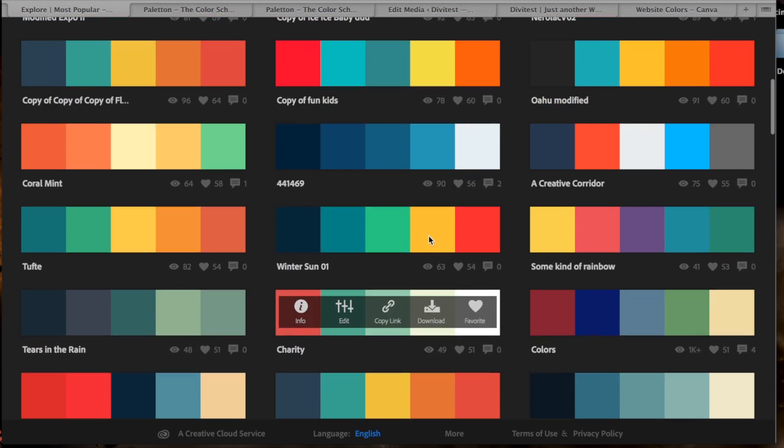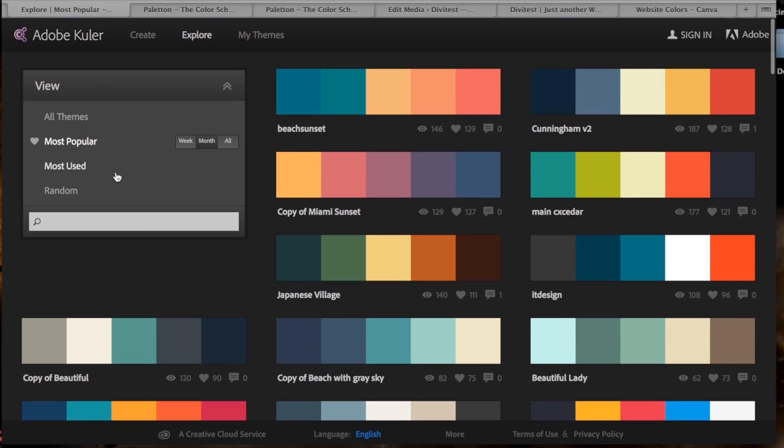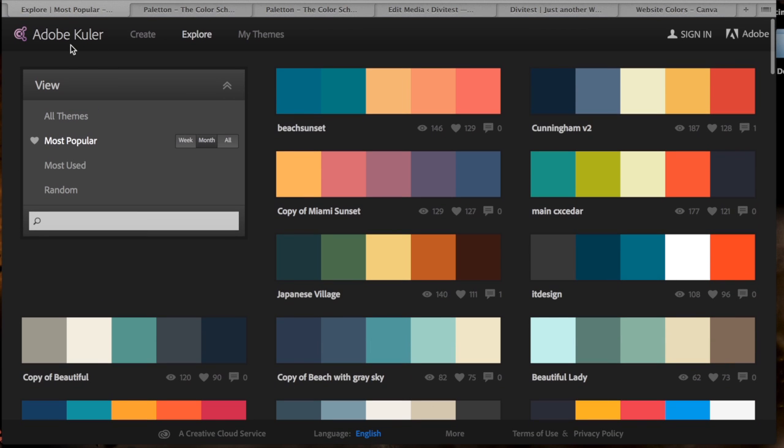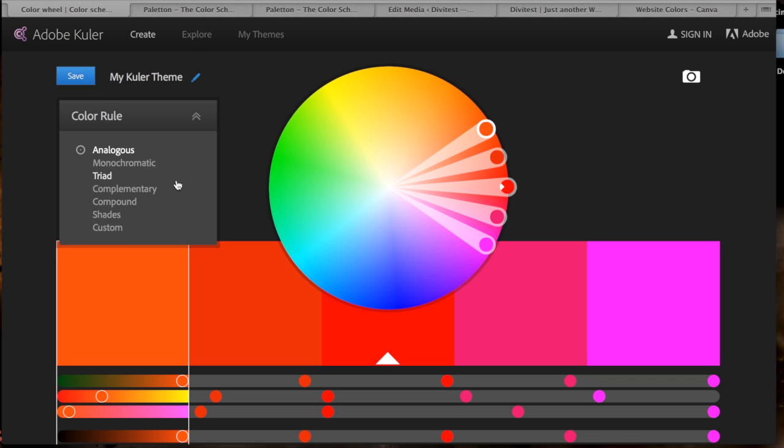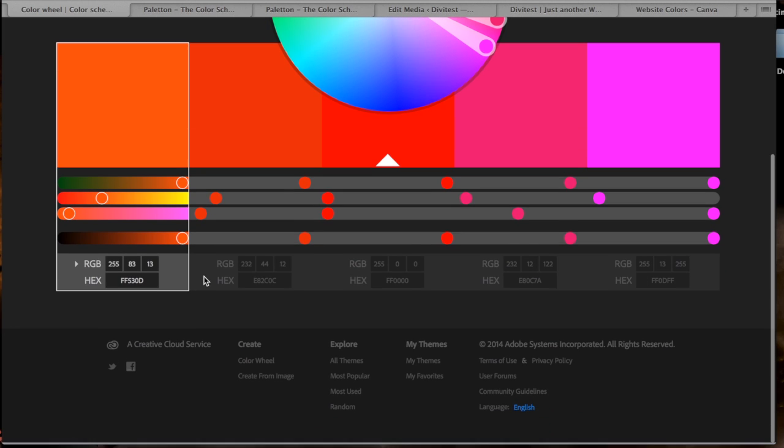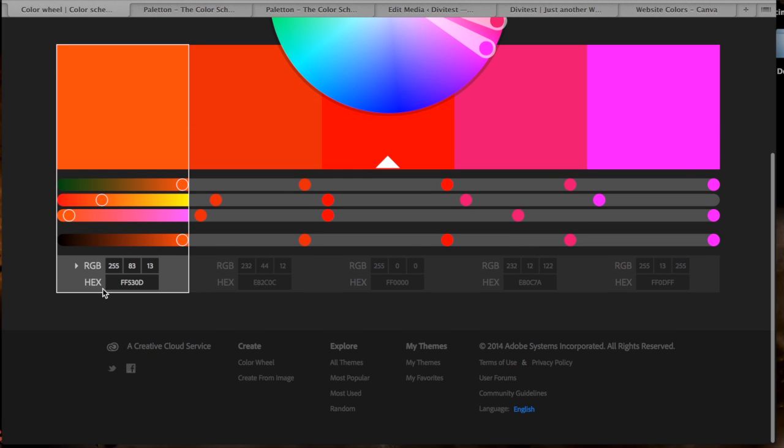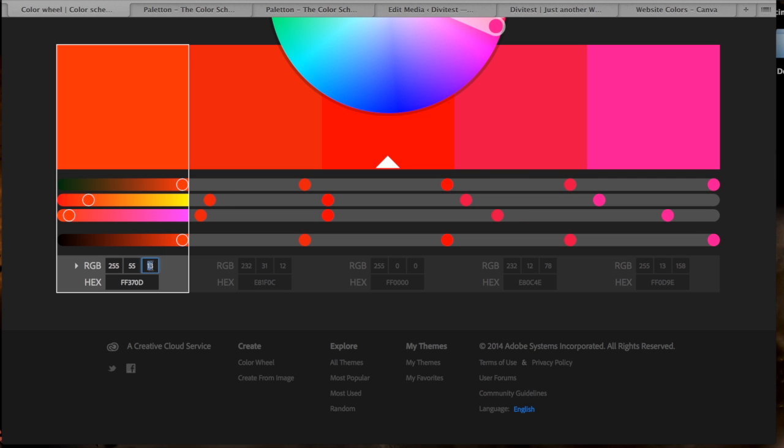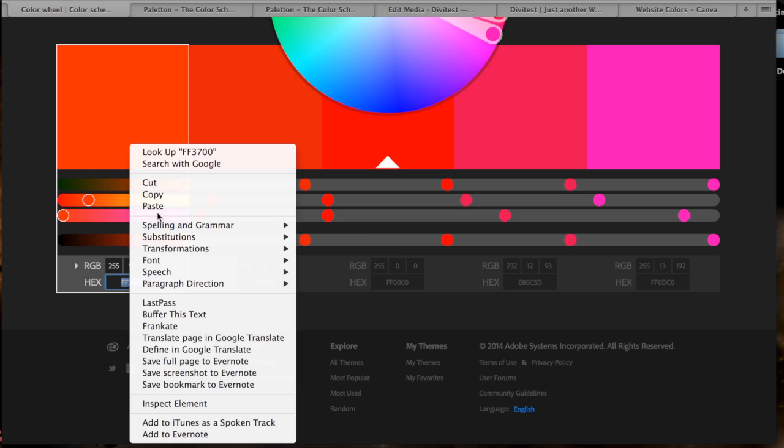But what I did is I went to their color picker here and then I just wanted to convert the 255, 55, zero to get the hex code, and I copied this code here.